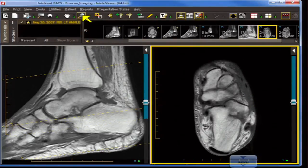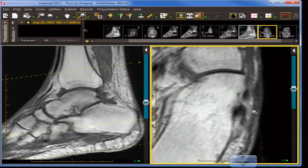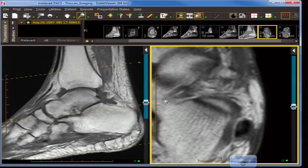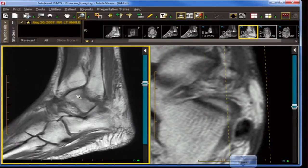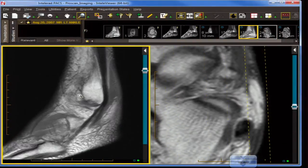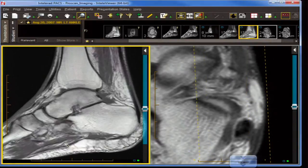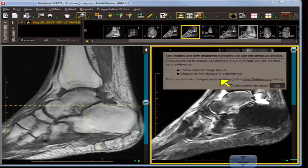Let's take a look at the peroneus brevis for a moment and identify it. You can see it pretty well there, and looking at it sagittally, here's the peroneus brevis going down to the base of the fifth metatarsal. Let's go back to our midline section.